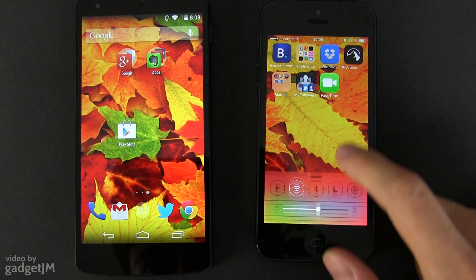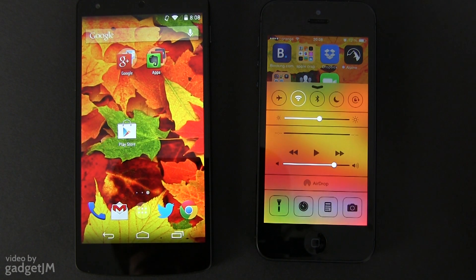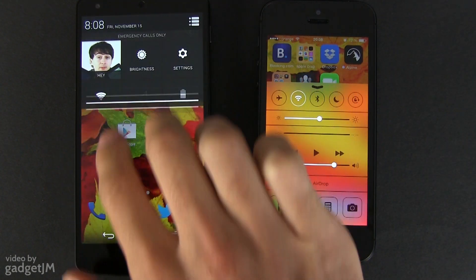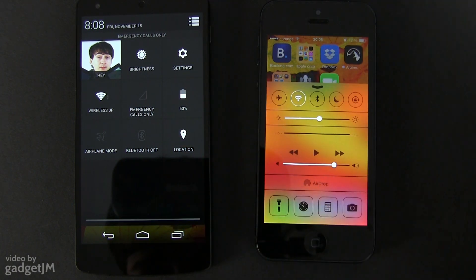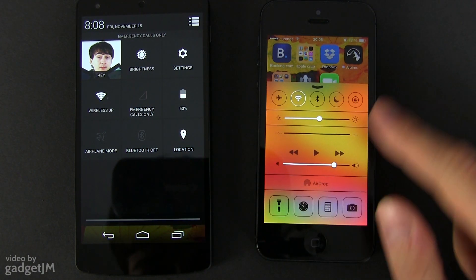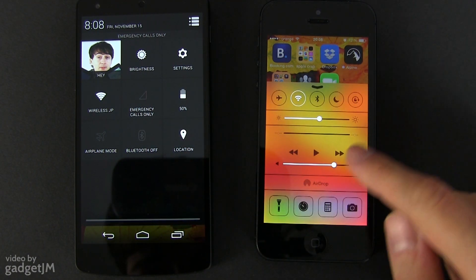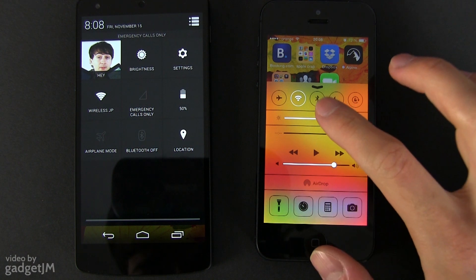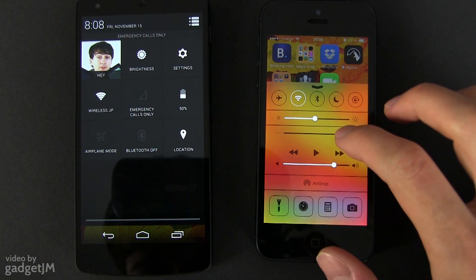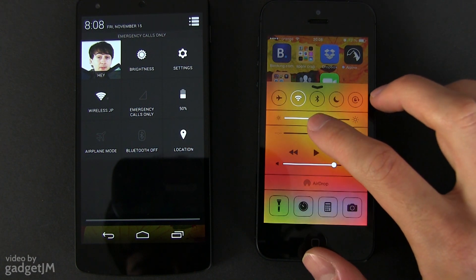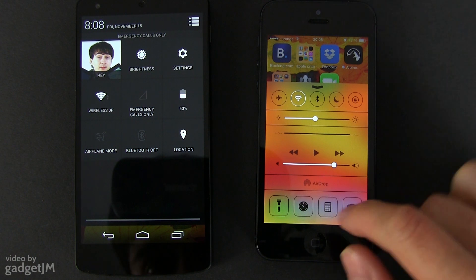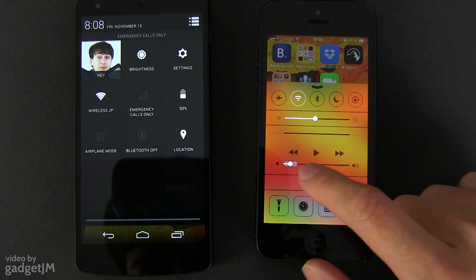Besides this, both devices offer a list of quick toggles. You have to swipe from the bottom on the iPhone for it, or from the top with two fingers on the Nexus 5. The quick toggles panel on iOS 7 is more elaborated and offers access to more options, including the audio player, the screen's brightness and a few apps.